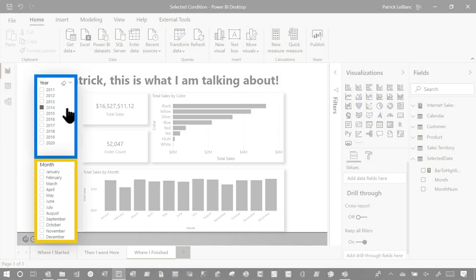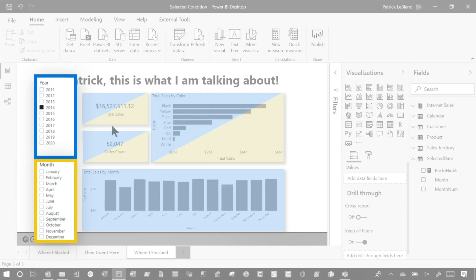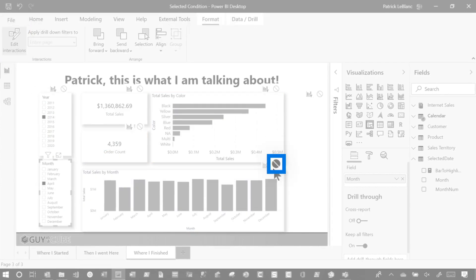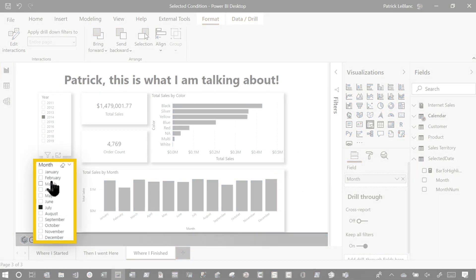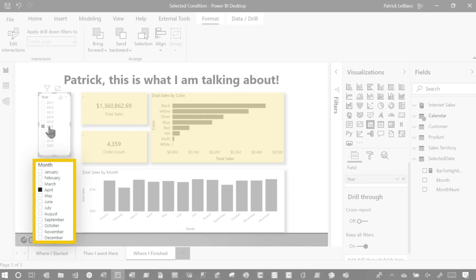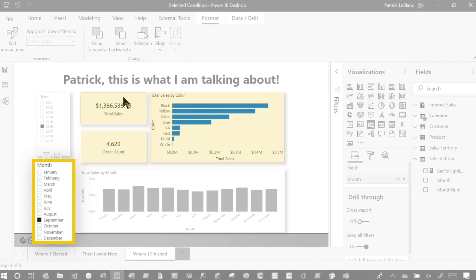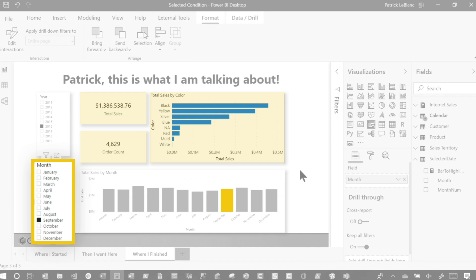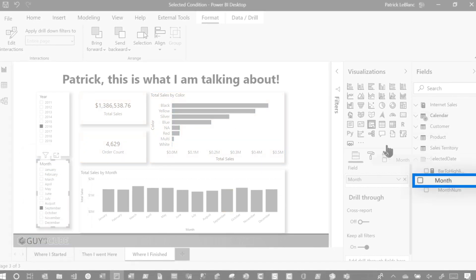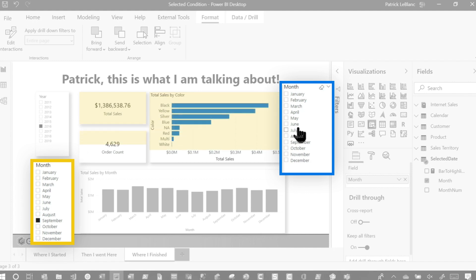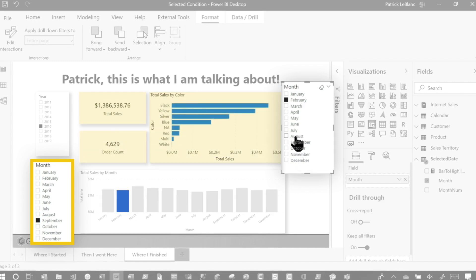I created this report and I have two slicers. The year slicer filters every element on the page, and the month slicer only filters the top three. If I go to Format and turn on Edit Interactions, you'll see I said no filtering, don't highlight, don't filter, don't do anything — let's turn it off. If I choose values from the month slicer, you'll see those visuals change but the bar chart down here doesn't. If I choose the year, everything changes. Adam said, what kind of janky stuff is that — you can't give that to anyone. And I was like, you know what, you're right.